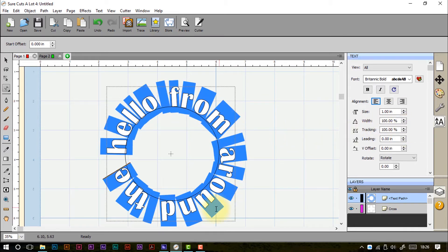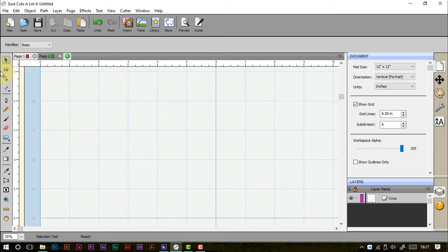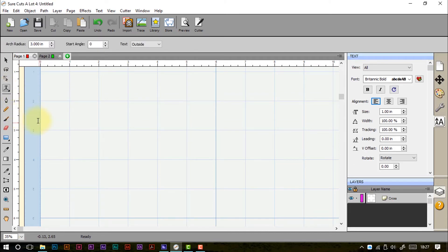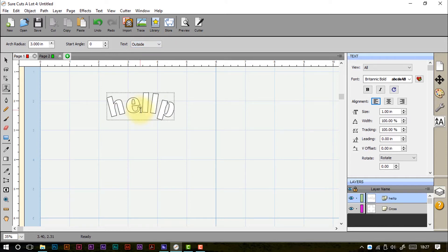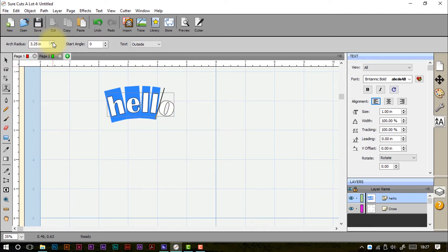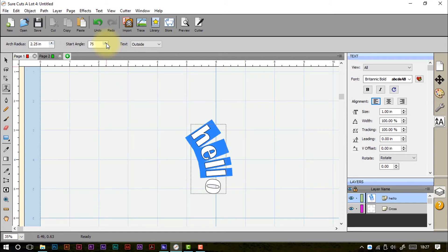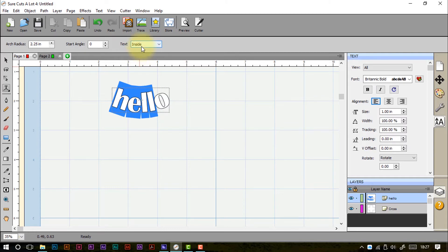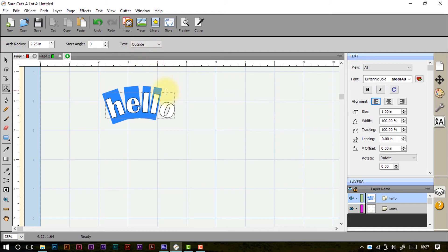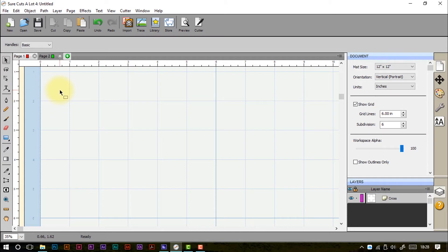The next and final text tool is type on arch. Up in the toolbar I've got extra options: the arch radius — the radius of an almost invisible circle — a start angle, and the choice of outside or inside. Typing a phrase automatically places it onto an arch. I can increase or decrease the radius to change how it appears, change where the angle starts around the invisible circle, and toggle inside or outside to determine whether the top or bottom edge aligns to the circle.